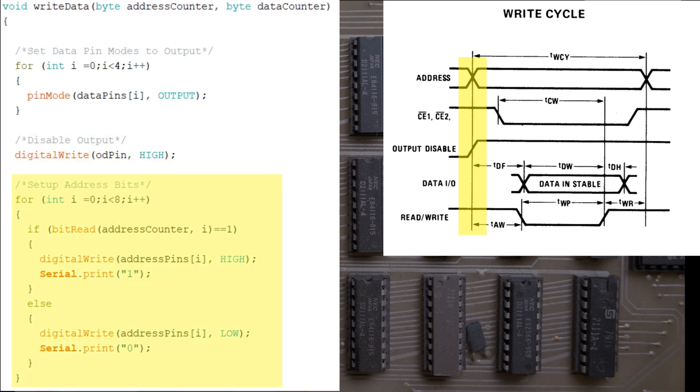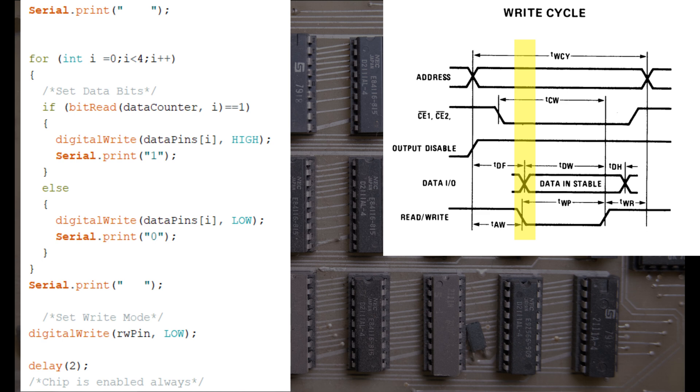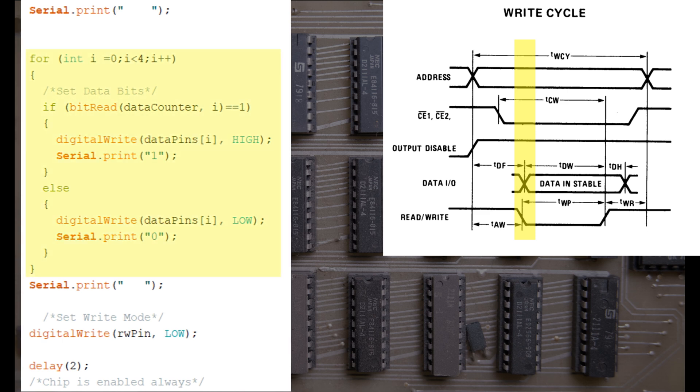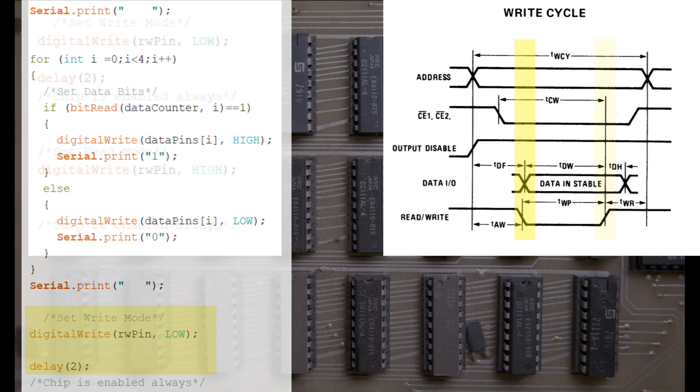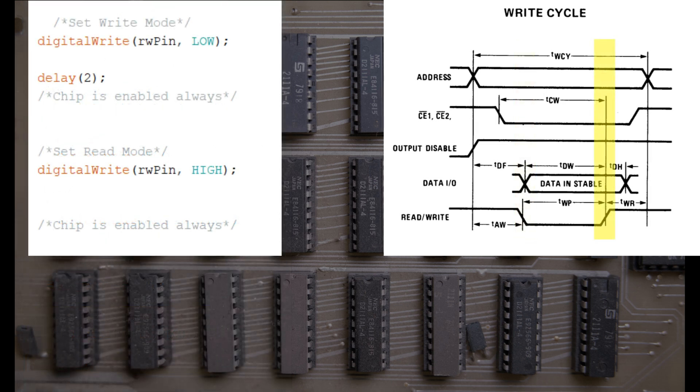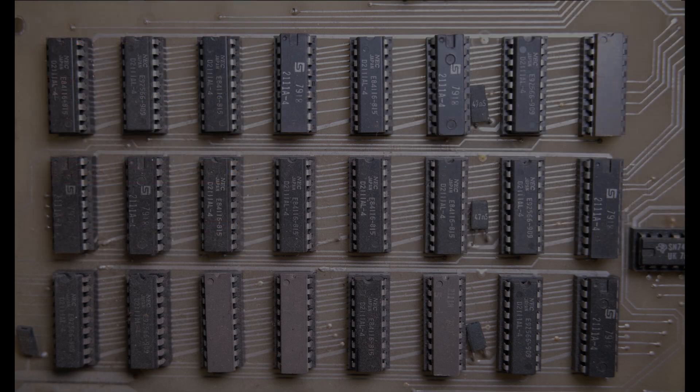First of all, we disable the output by setting the output-disable pin to high, and we use this loop to set our 8 address pins. Any line starting serial.print is just for debugging or feedback purposes, so keep them in your script, but we won't go over them in detail here. The next loop is exactly the same, except it goes through the 4 data bits and sets them to the corresponding values for the data value that we want to write. In the same breath, we set the chip's read-write mode to write. Crucially, we include a delay at this point. I've used 2ms, which is way more than the chip needs. And finally we set the read-write pin back to read mode. That defines our write method.